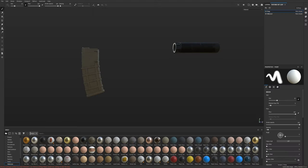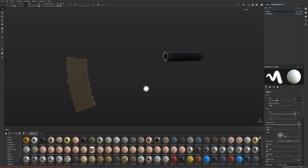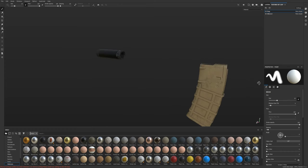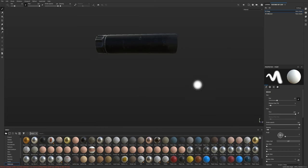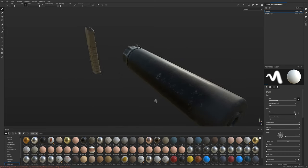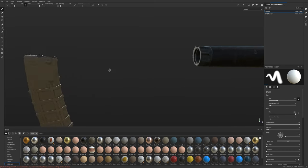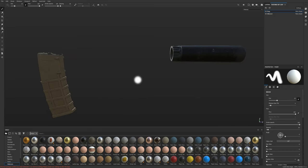Alright guys, now that we have everything textured and ready to go, let's go ahead and export the textures so we can take them into Maya and do some render tests to see what everything looks like. We did the suppressor before - pretty basic setup, nothing crazy - so we're just going to export all these textures for rendering.